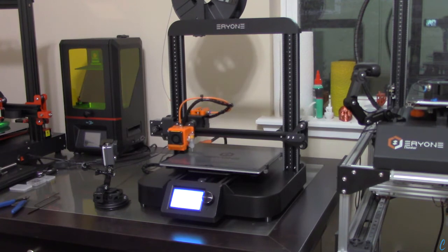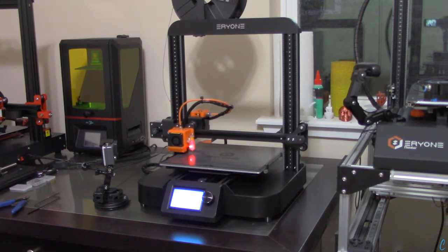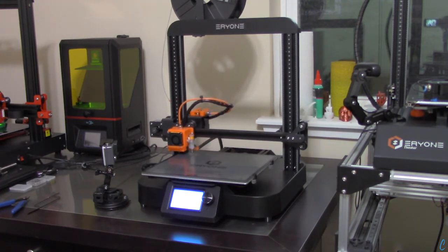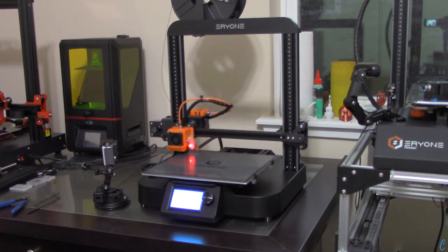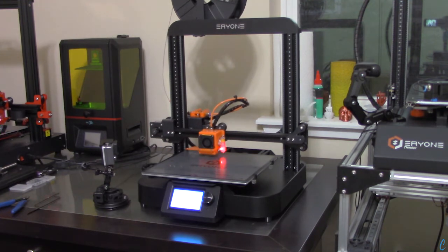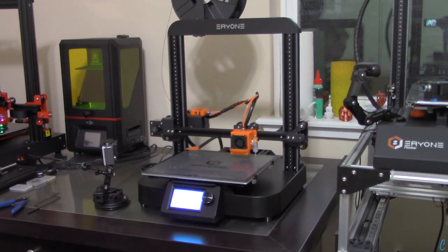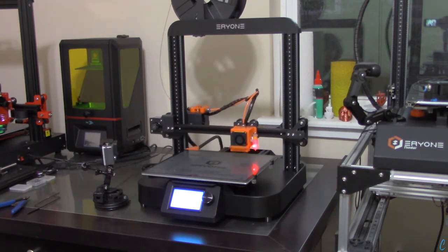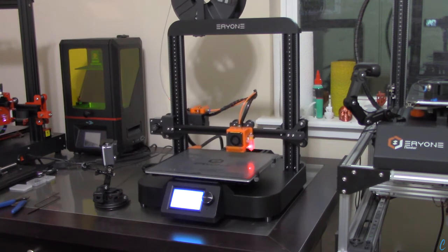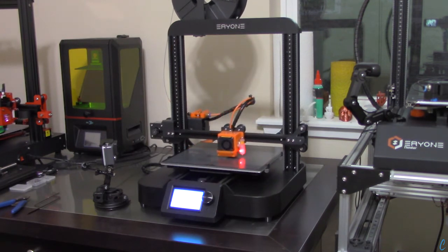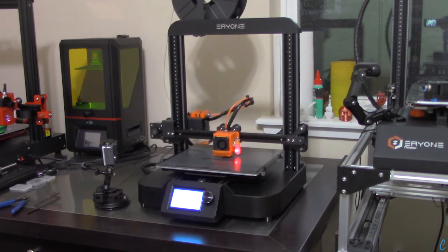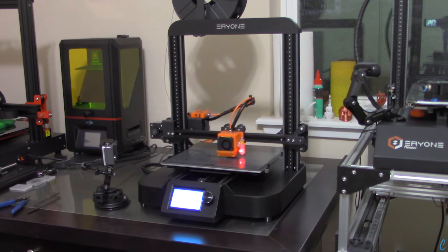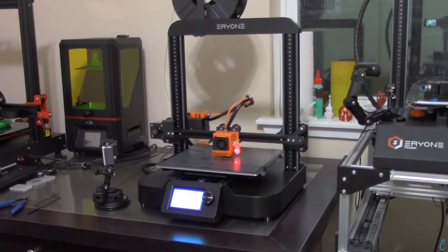And now it's going to do its sample points. What this will do is actually measure any inconsistencies with the bed leveling itself and make up the difference as it's printing. And you can see it's going to do nine points altogether, basically a three by three grid that it'll sample. And here we go.